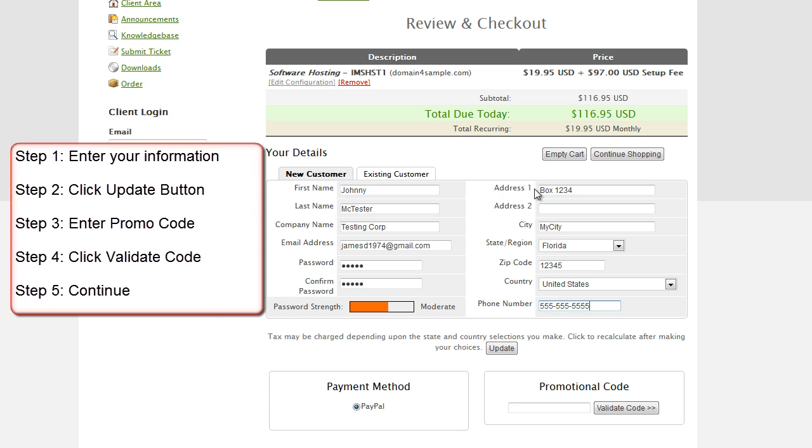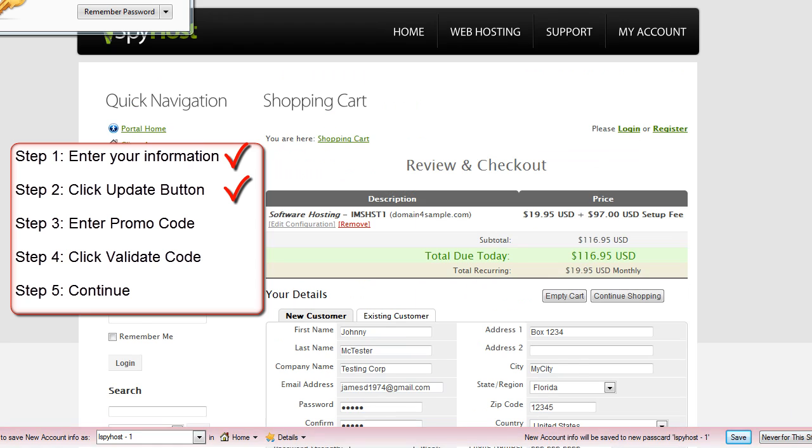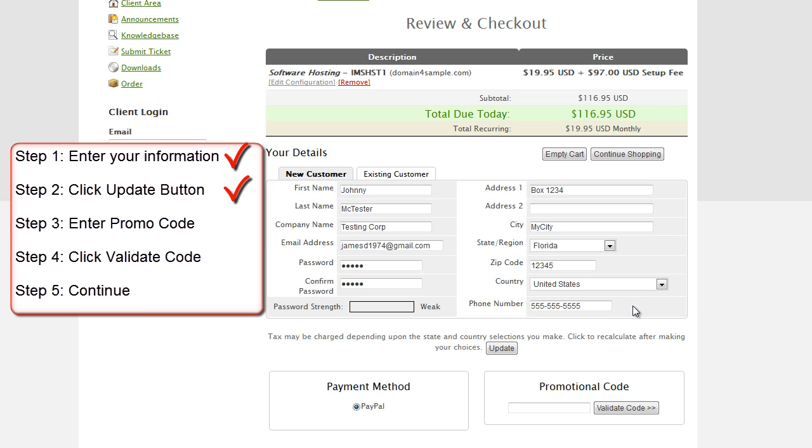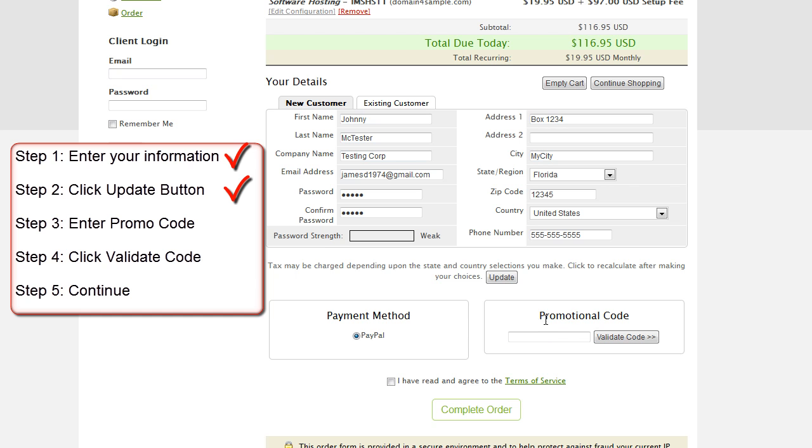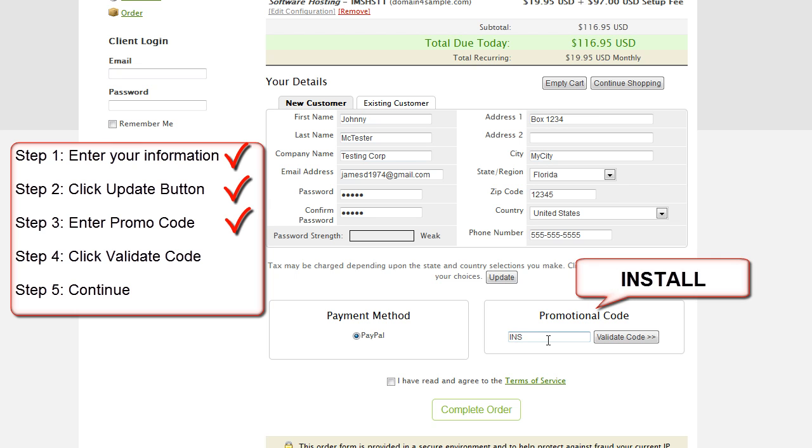Alright, we're back now, and I've got my information entered in here. Once you've got your information in here, you want to click this update button. This is important. Click the update button. Let me scroll down here a little bit, and now that you've updated it with your customer details, go back down to the promotional code here. Click in the promotional code area, and then simply type the word install, I-N-S-T-A-L-L. Click validate code.